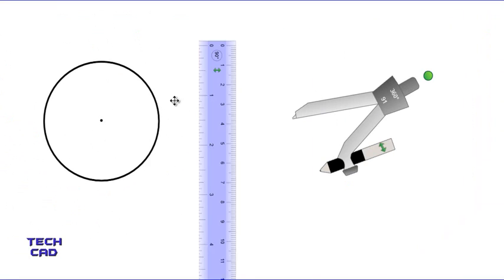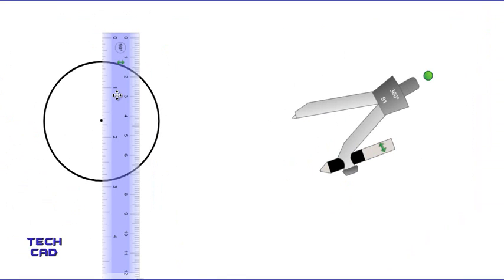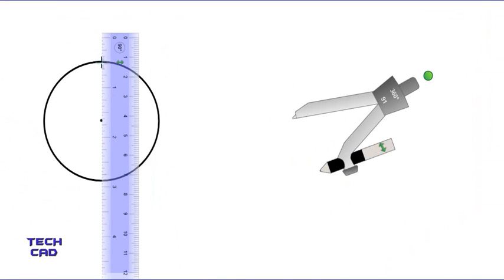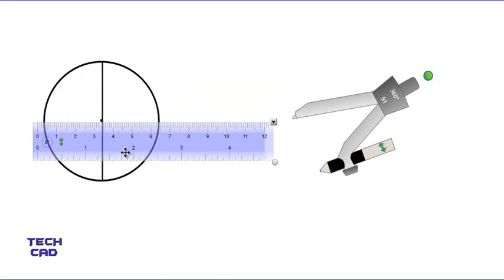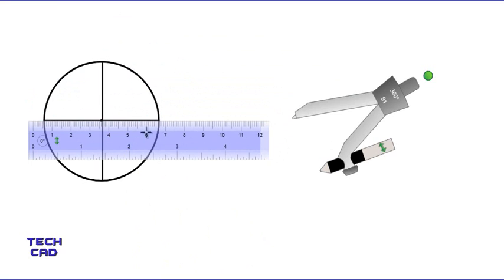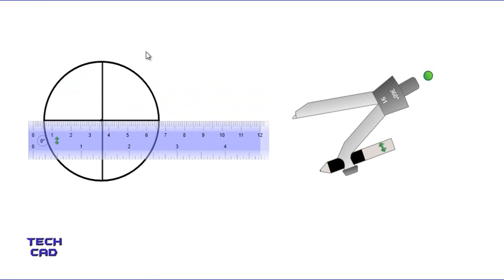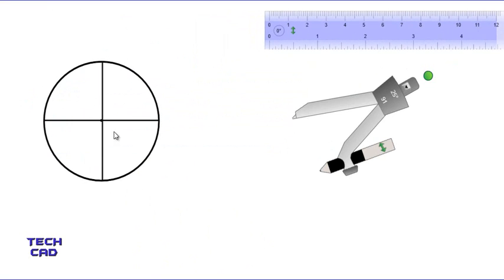Now take your scale and draw a vertical diameter line, then draw a horizontal diameter line as well — place the scale on the center and draw the line across. You can now see that this gives four equal divisions of the circle.